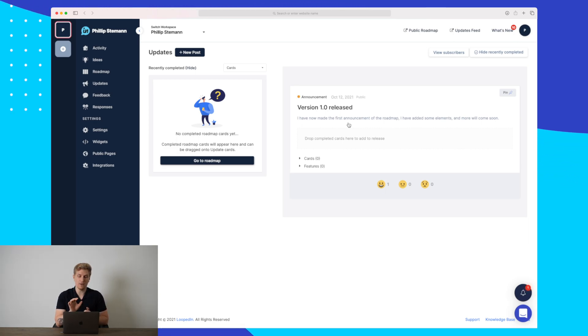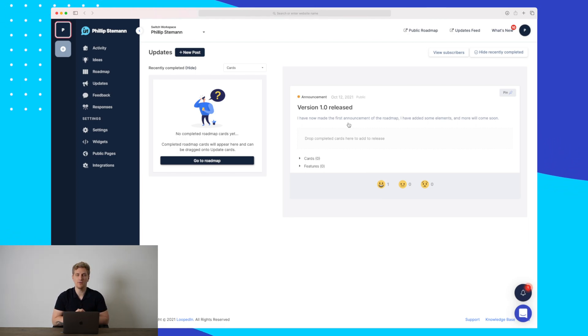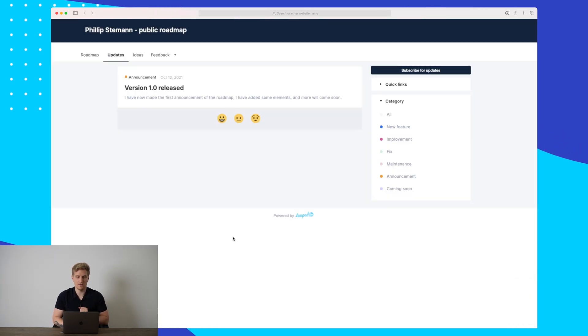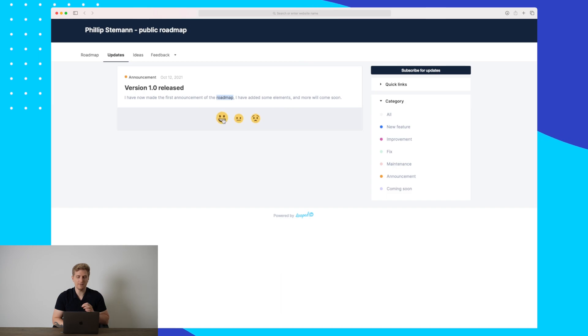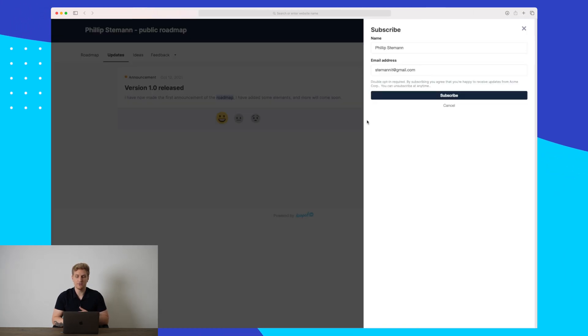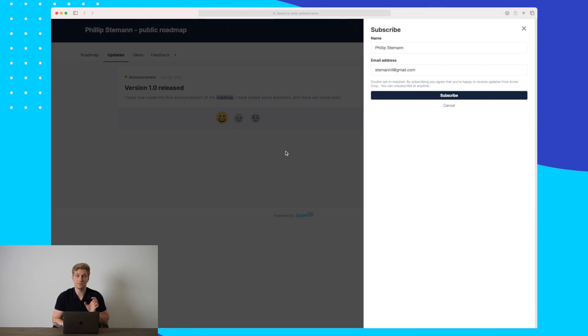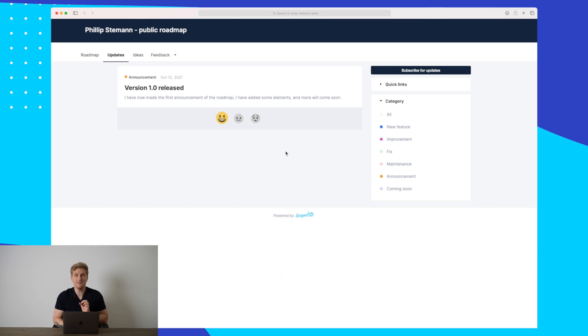It's important that you add this update section on your website or at least in your roadmap website as we just saw before. So on the front end page for all of your users, this is how it looks. They can see version one has been released and then a short text I wrote. Then they can based on this give a reaction. Here we'll say that I'm very happy to see this, and then they can even subscribe for updates so they will get an email each time you make an announcement. This is great for customer engagement and to drive them into your website or at least into your public roadmap.